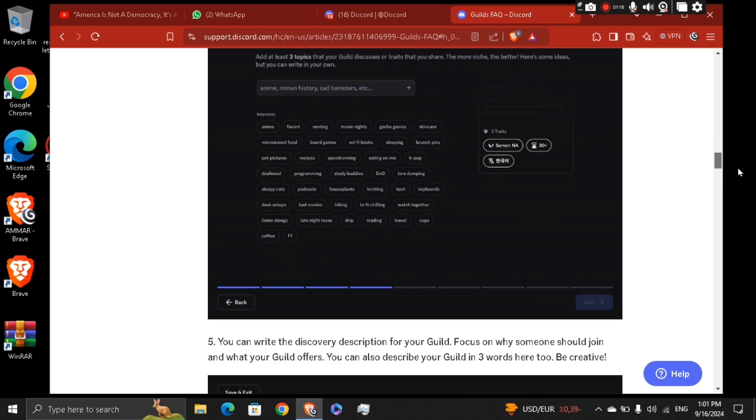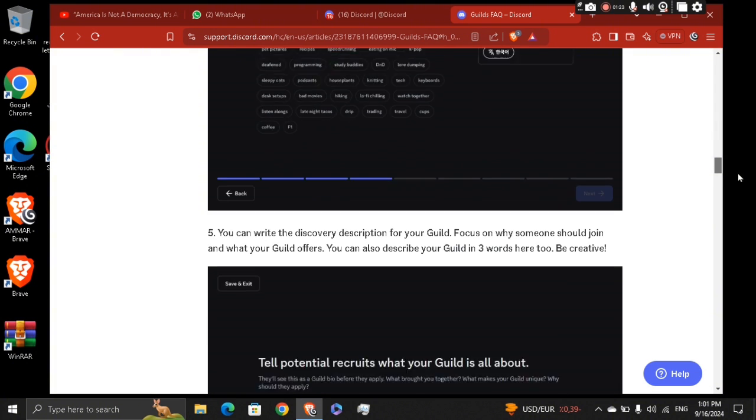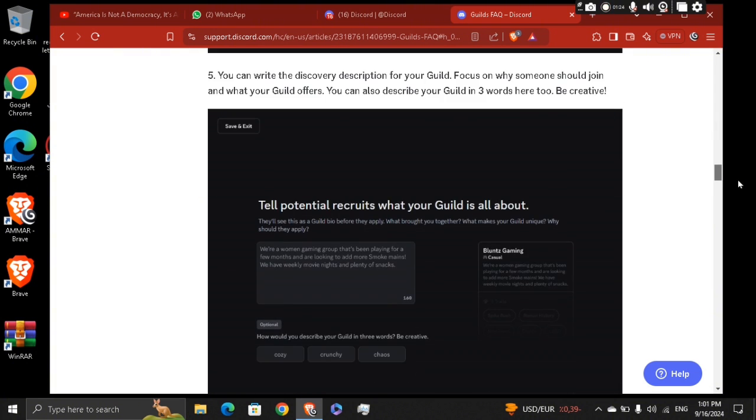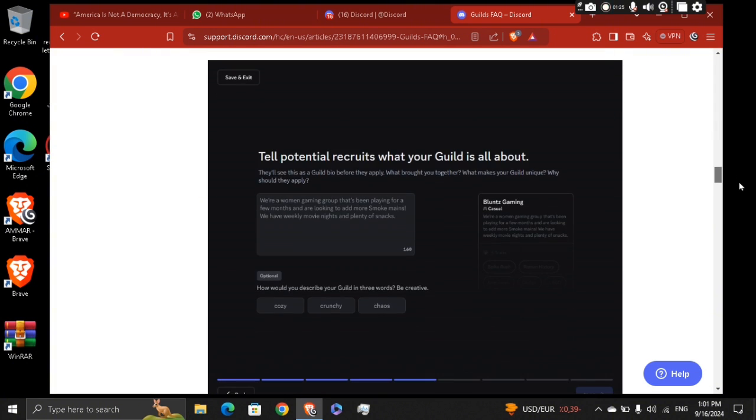Anime, K-pop, whatever it might be. Move along to the next step. Tell a potential recruiter what your guild is all about, and go to the next step,